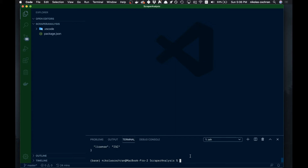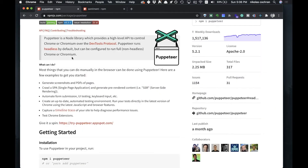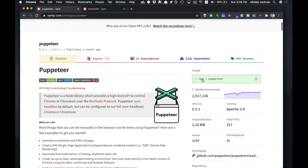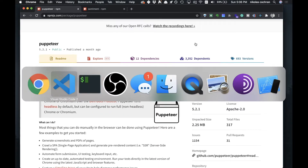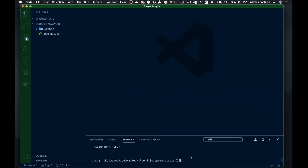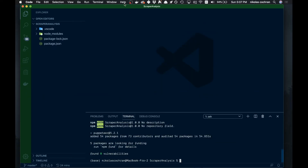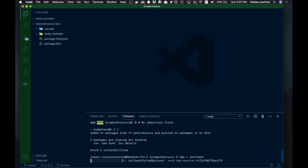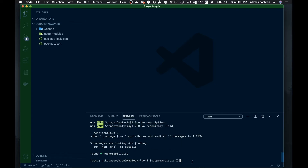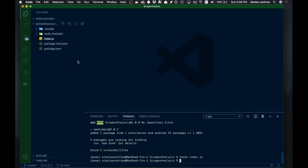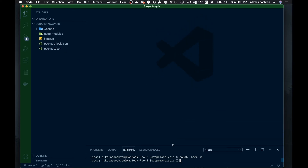Now we're going to install those two packages. The first one is Puppeteer, so we can paste that install command in. Then we've got to install the sentiment package as well. The last thing we're going to do is create a file — we'll run touch index.js. This is where we're going to put all our code, so let's open that up.